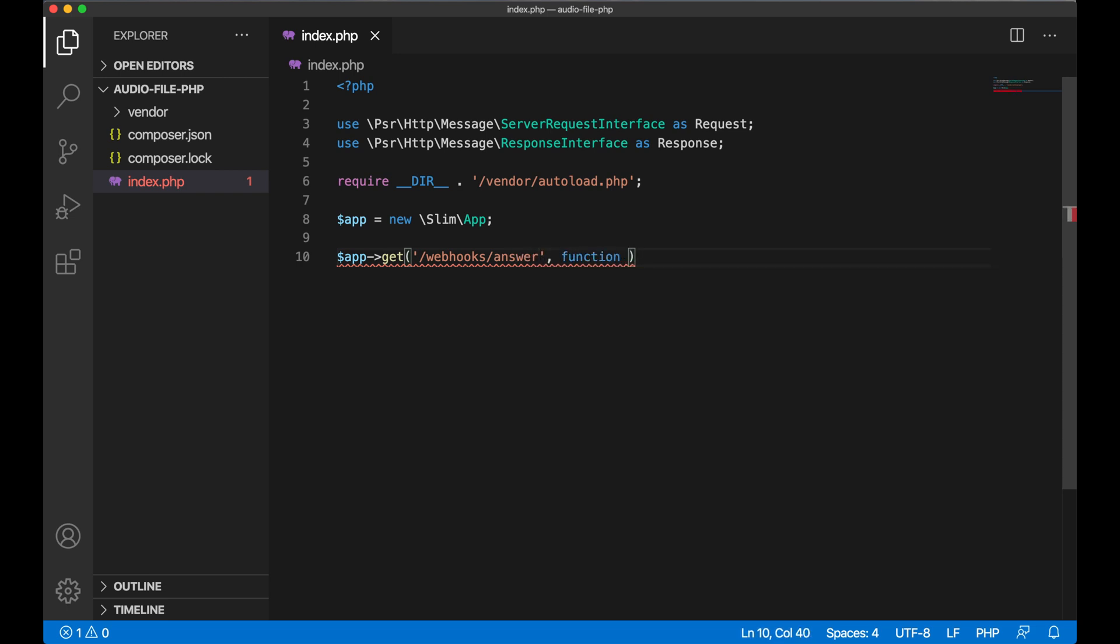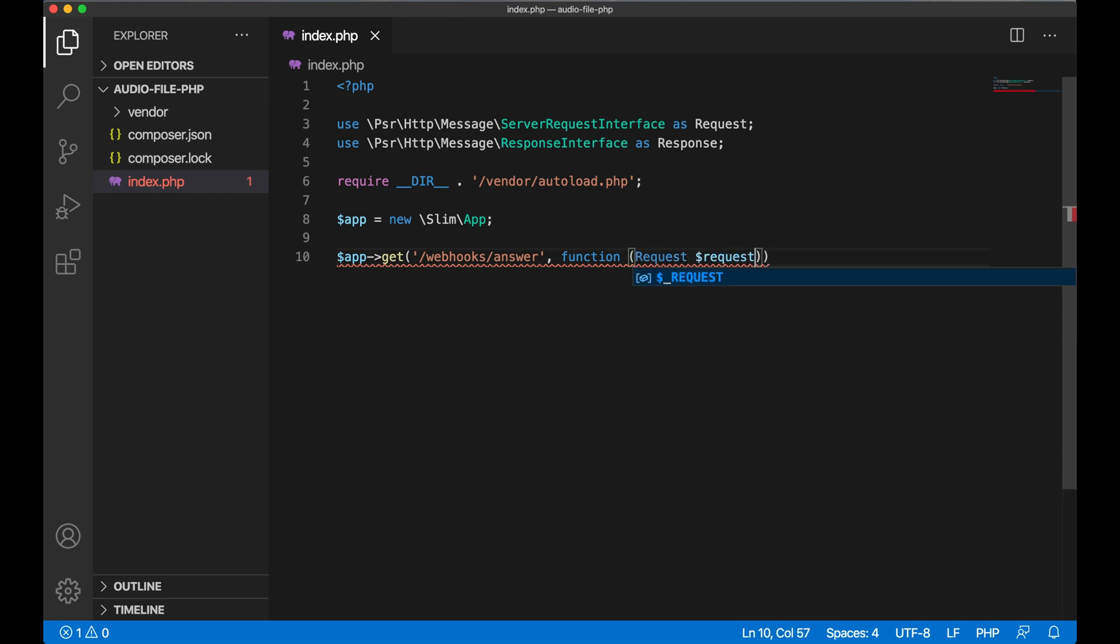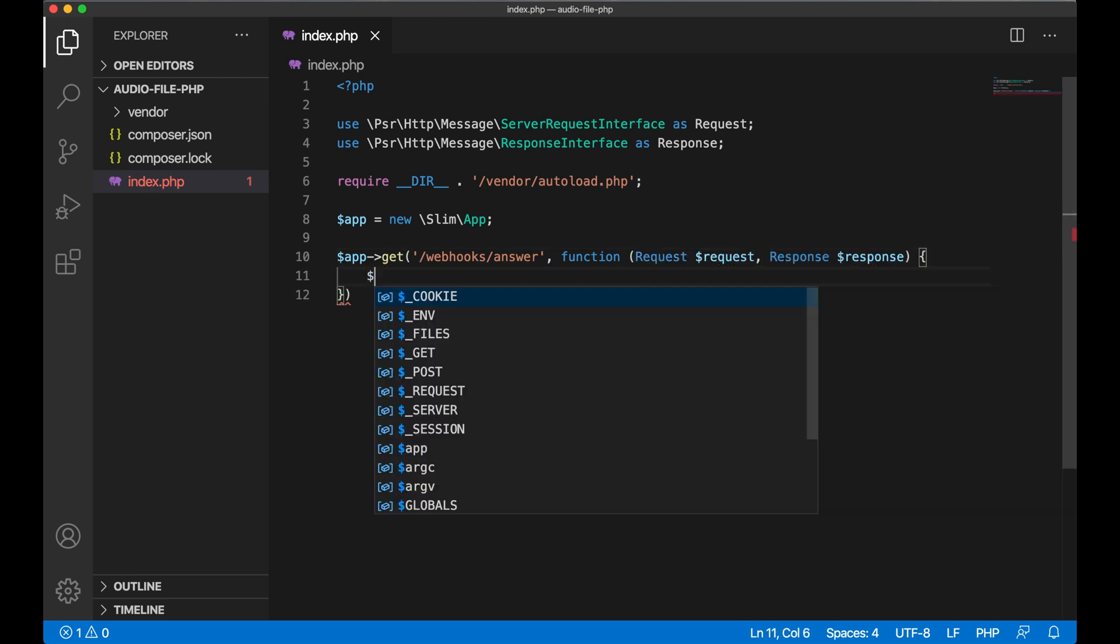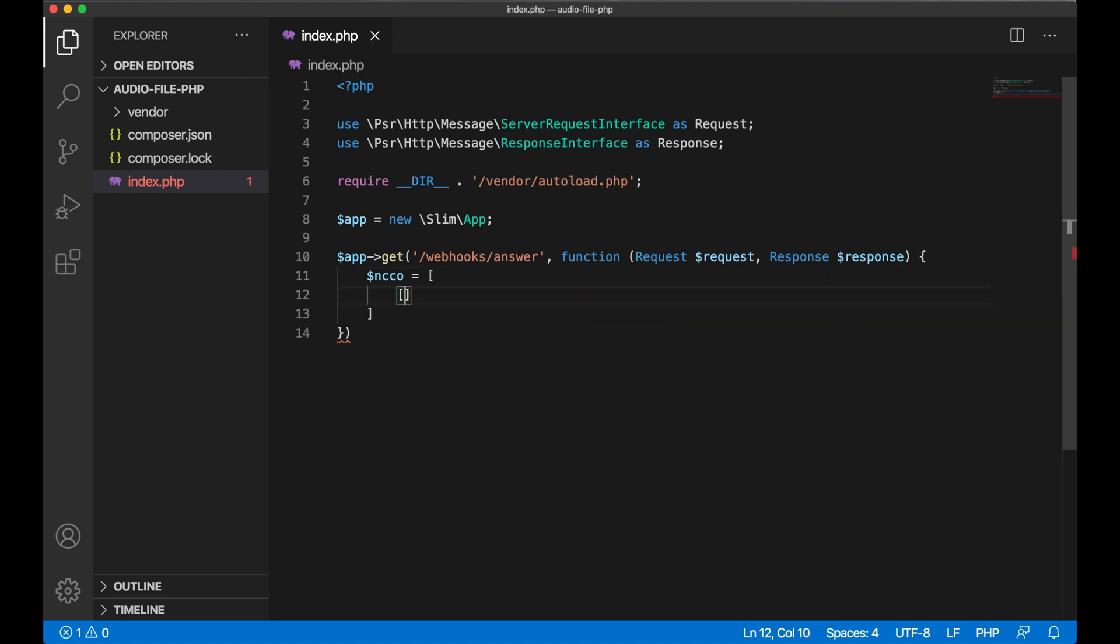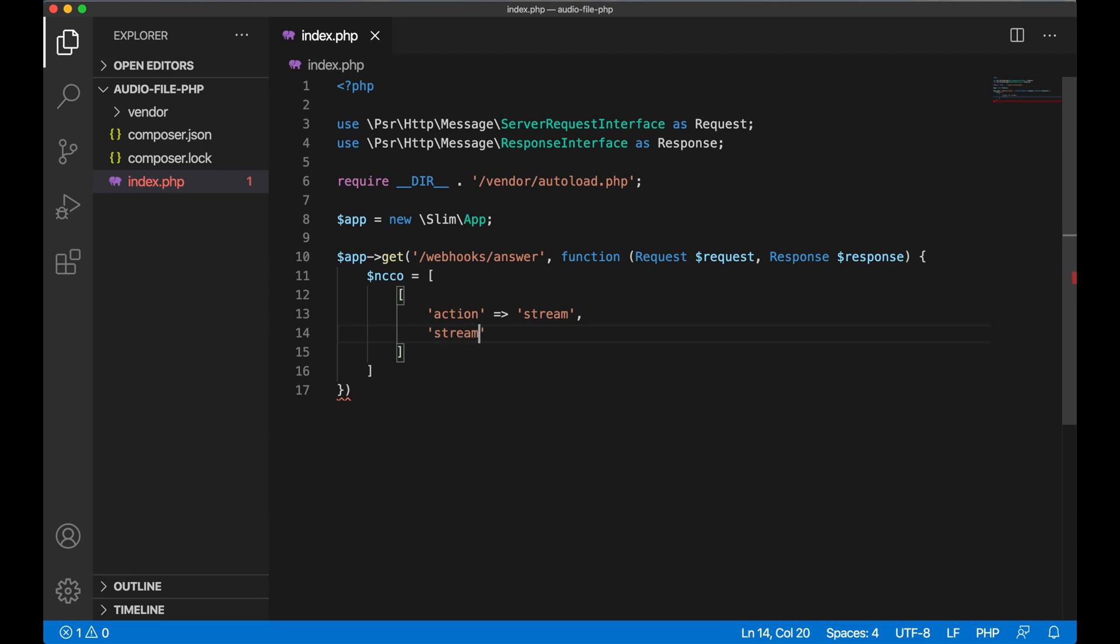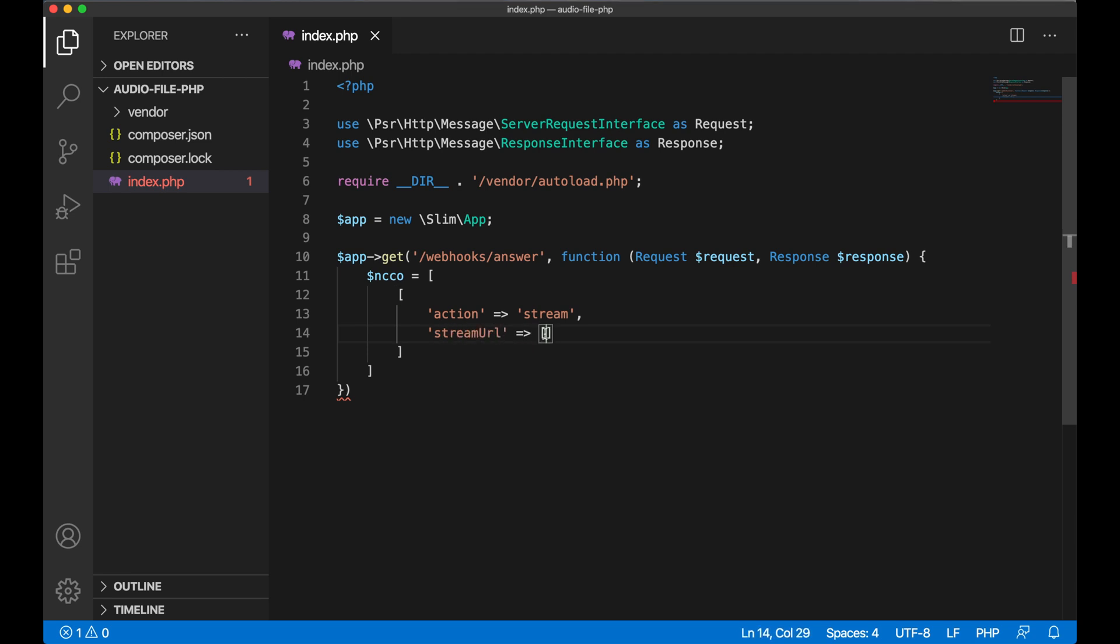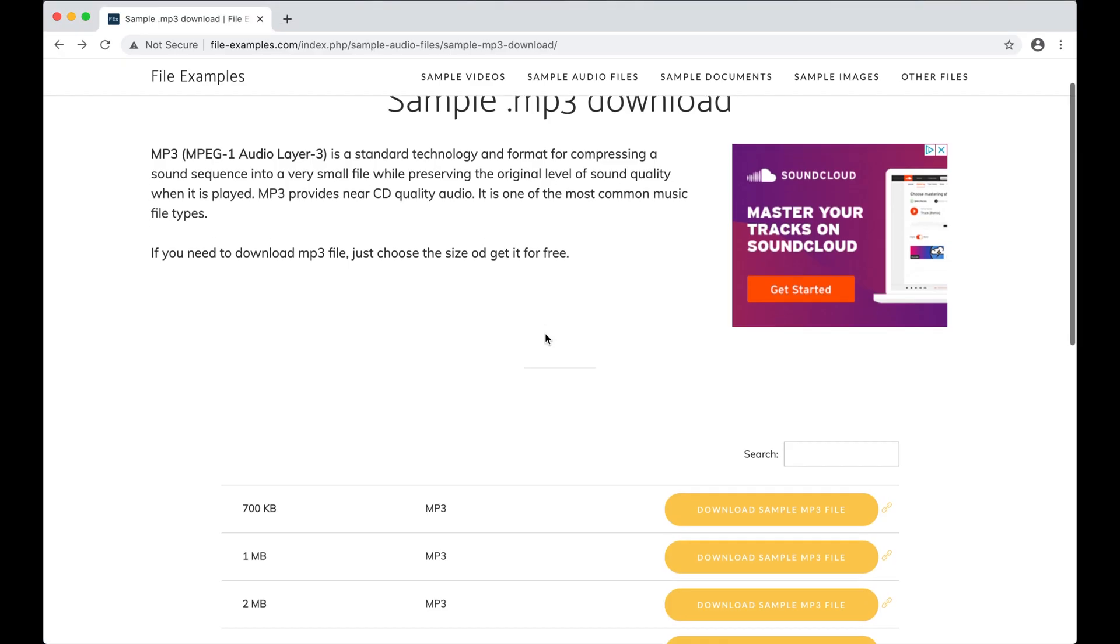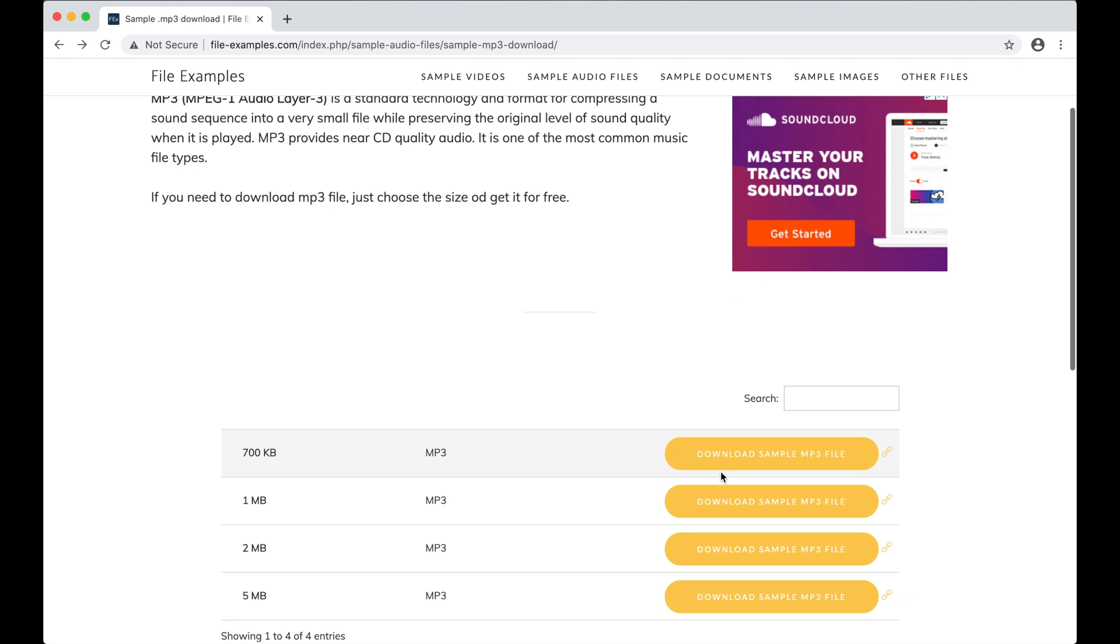In order to stream an audio file into that call, we'll return a call control object, or NCCO, which contains a stream action. We'll need a stream URL for the audio file, and for that I'll use a short mp3 clip from fileexamples.com.